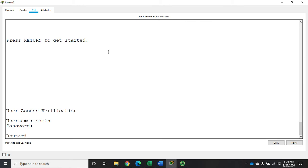Okay, now a couple of other things that we're going to want to do. So we're going to want to use the secret instead of password to give us a higher level of encryption. We're going to want to use the service password encryption for things we can't do as secret.